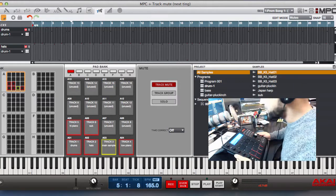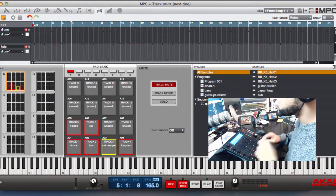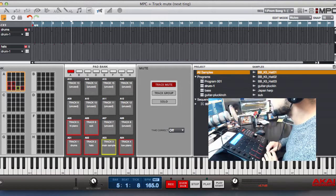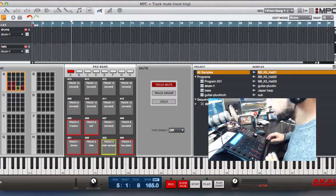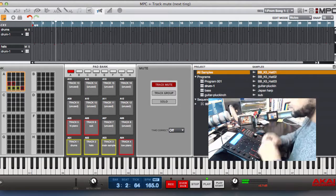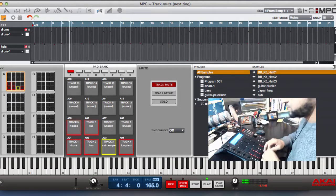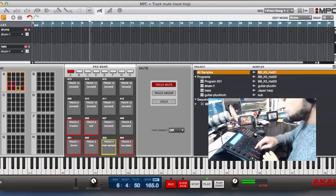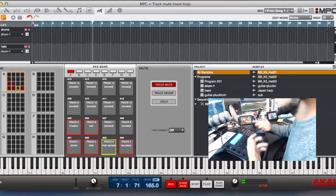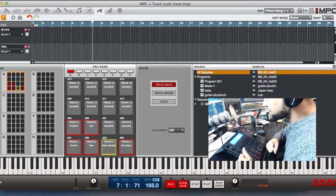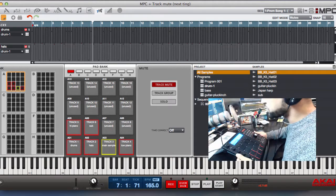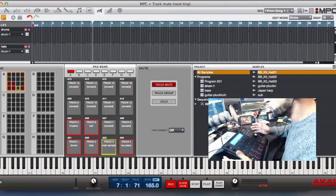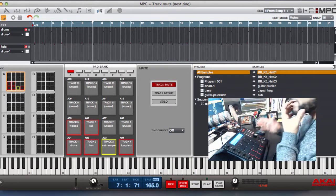I know a lot of people who use the MPC like the fact that they can drop out certain sounds and certain tracks using the track mute. So you see there as I'm hitting the pads it drops out certain tracks. In the new Akai MPC software you can actually record your dropouts and your arrangements. So I'm going to show you how to do that now.